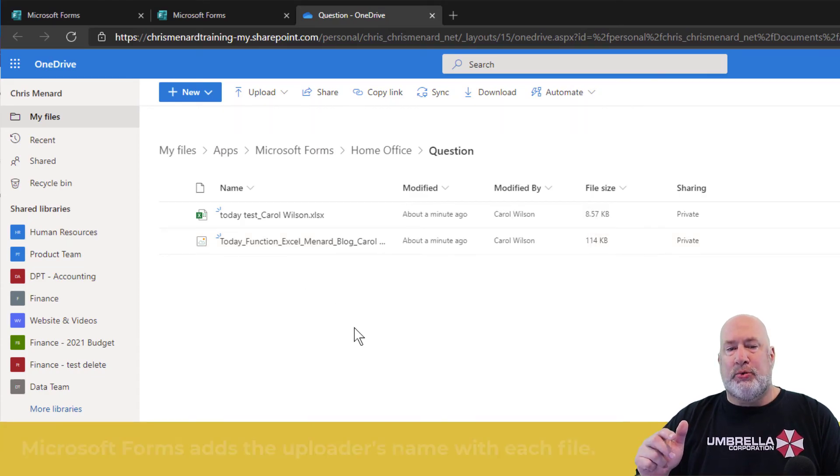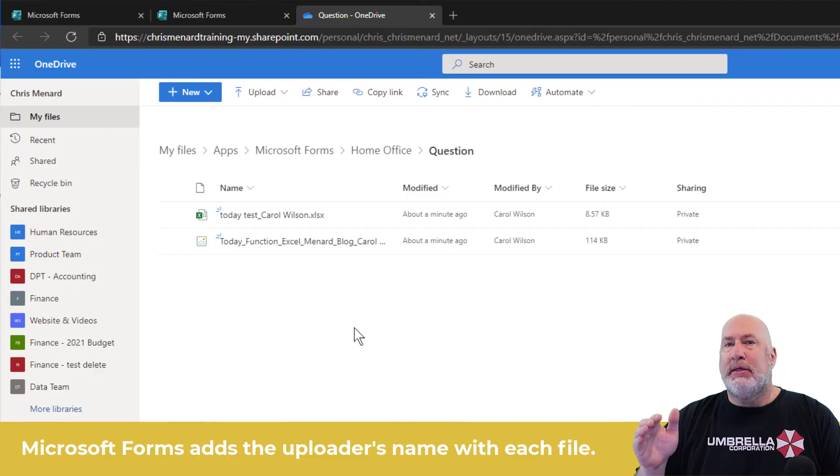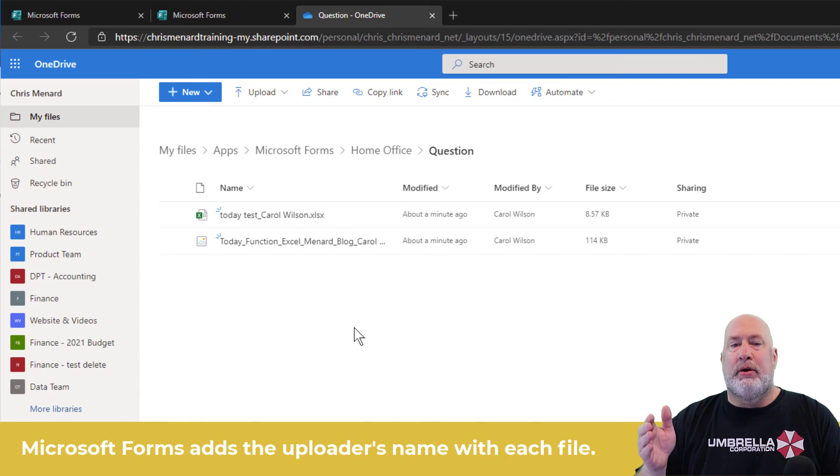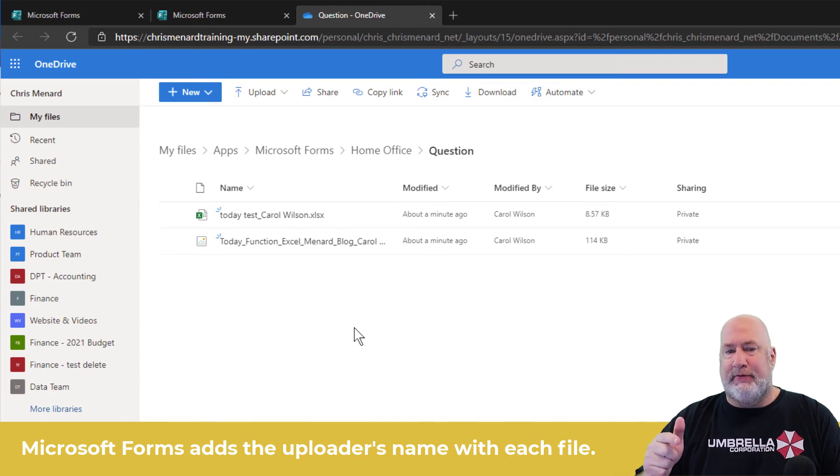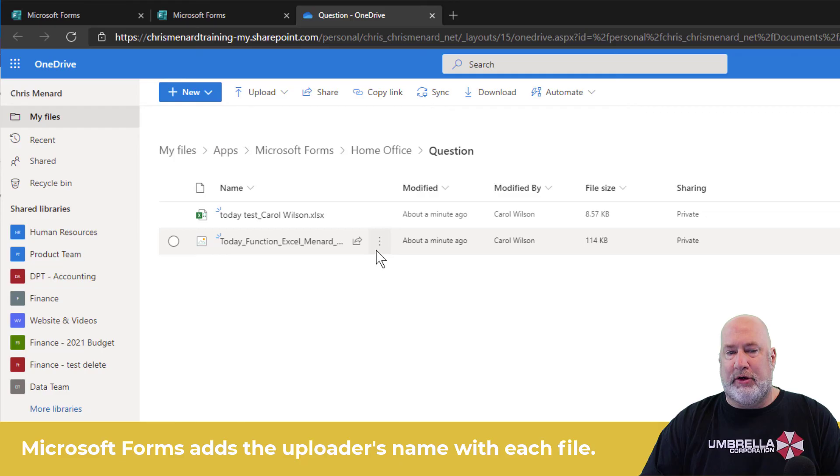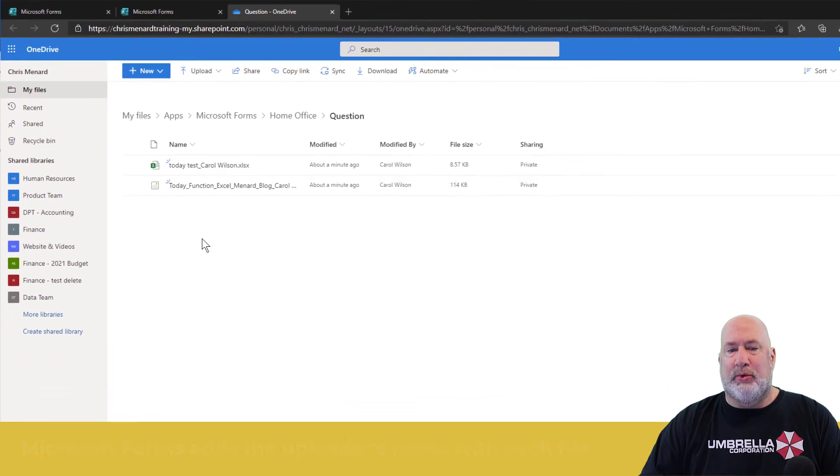The first one that Carol sent was called today test. So Microsoft Forms put an underscore and then put her name after it. And it did it for the second file. It's cut off a little bit, but trust me, it is in there. There's an underscore Carol Wilson.